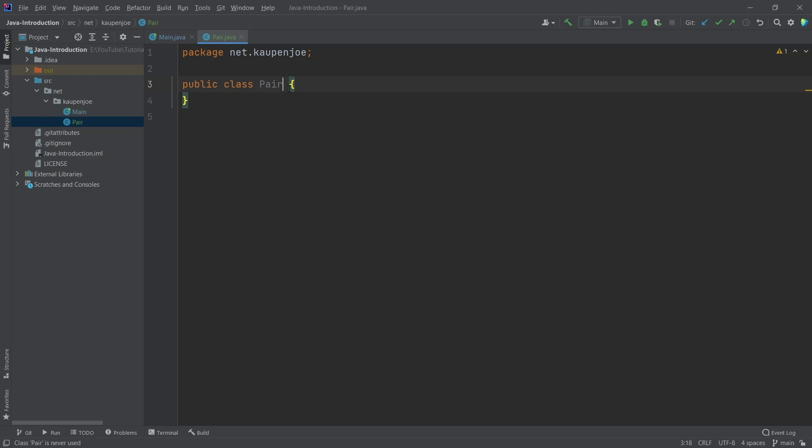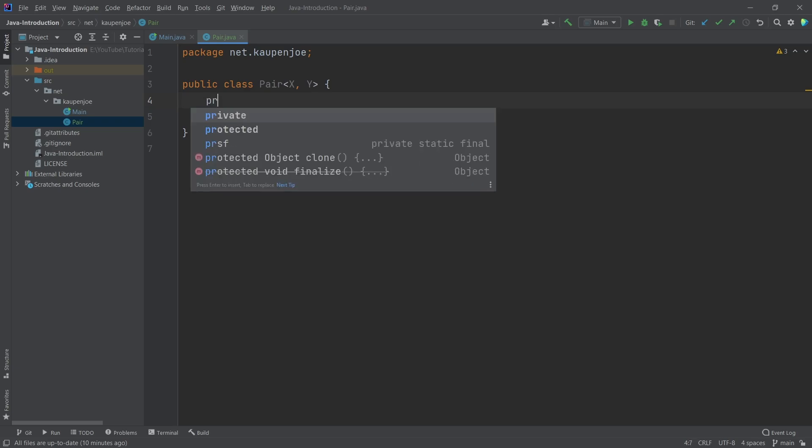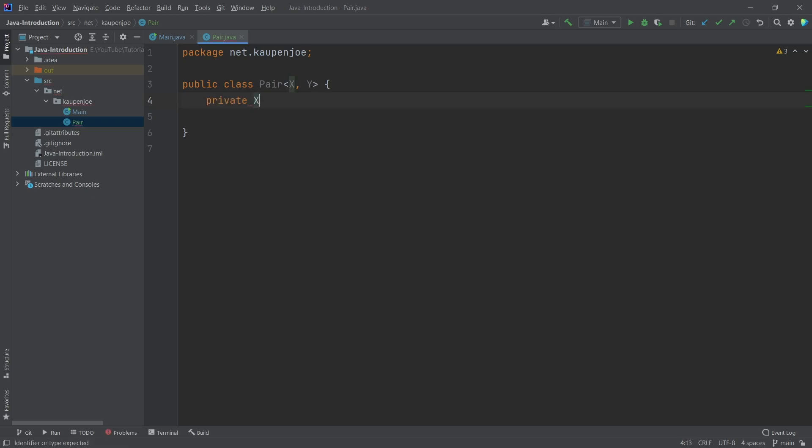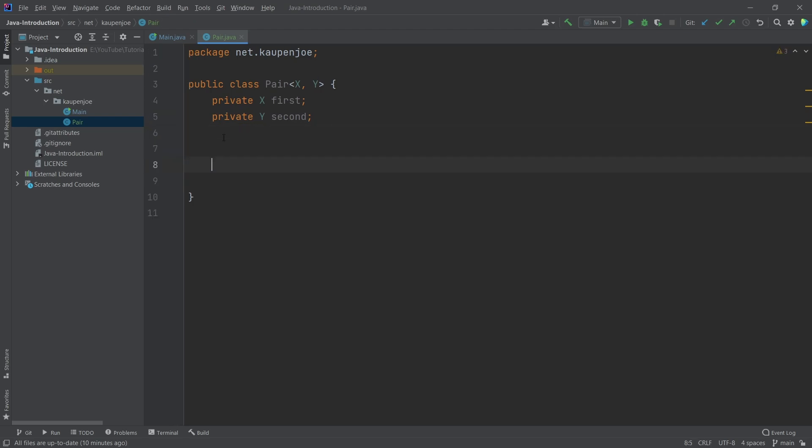What we do is after the Pair here, we put in the angled brackets and then X, Y. These are basically placeholders for the data types that we're going to use. Now we're going to have a private X first. So the first field here is of type X. Then a private Y called second. This field is now a data type Y, which of course, when I'm creating this Pair, I have to specify.